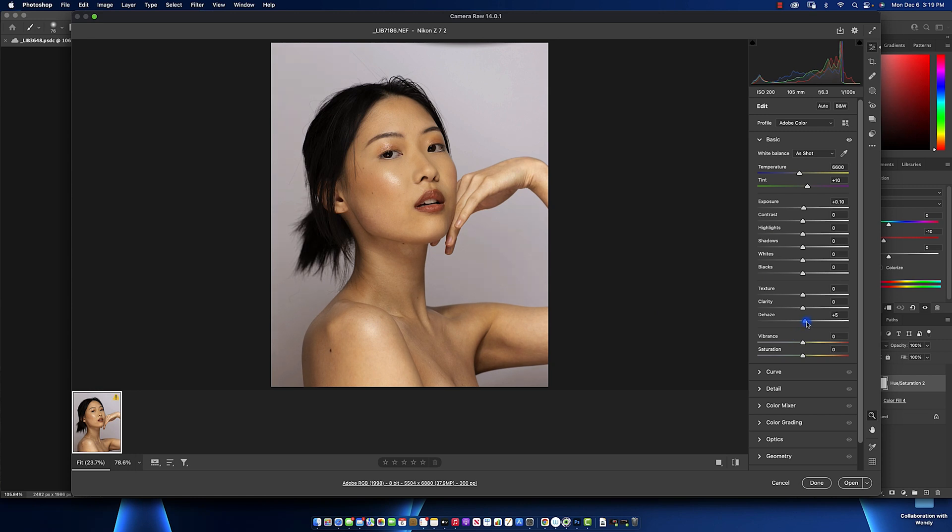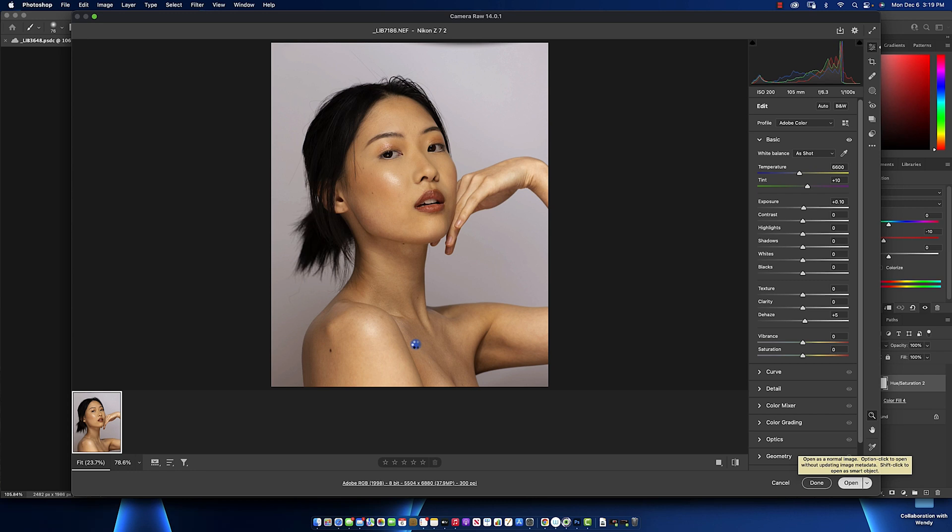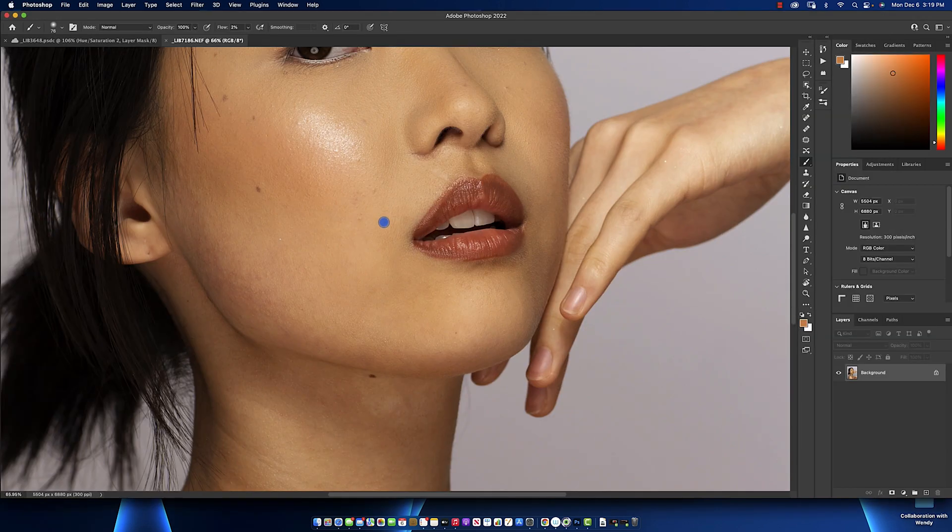So I wouldn't push around much in terms of exposure, contrast, highlights, shadows. Everything is good. Let's not waste time. Let's get into this because this shouldn't take long. So open this file.